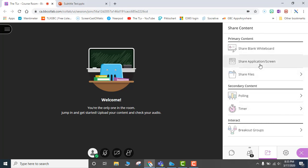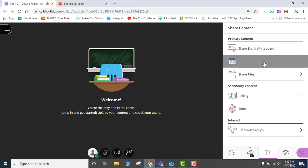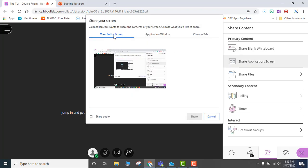On the selection menu, you are going to have Share Application or Screen. You are going to open that. You will have a selection of applications or screens that you can share.